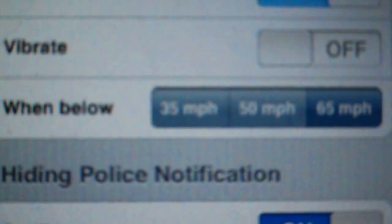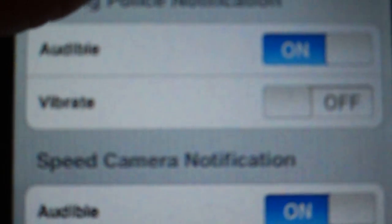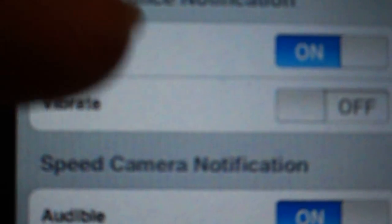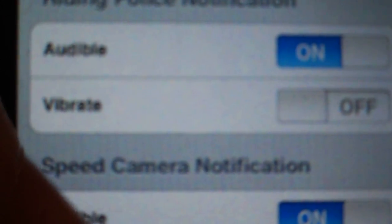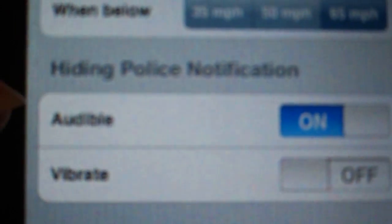Red light camera notifications you can turn on or off and only alert you when your speed's above or below, again.